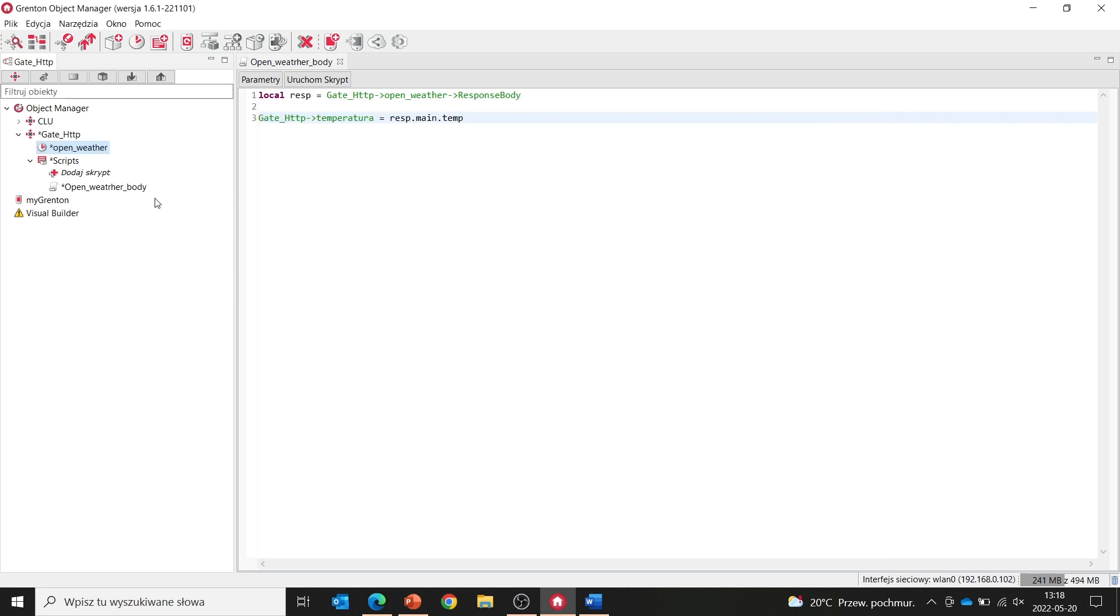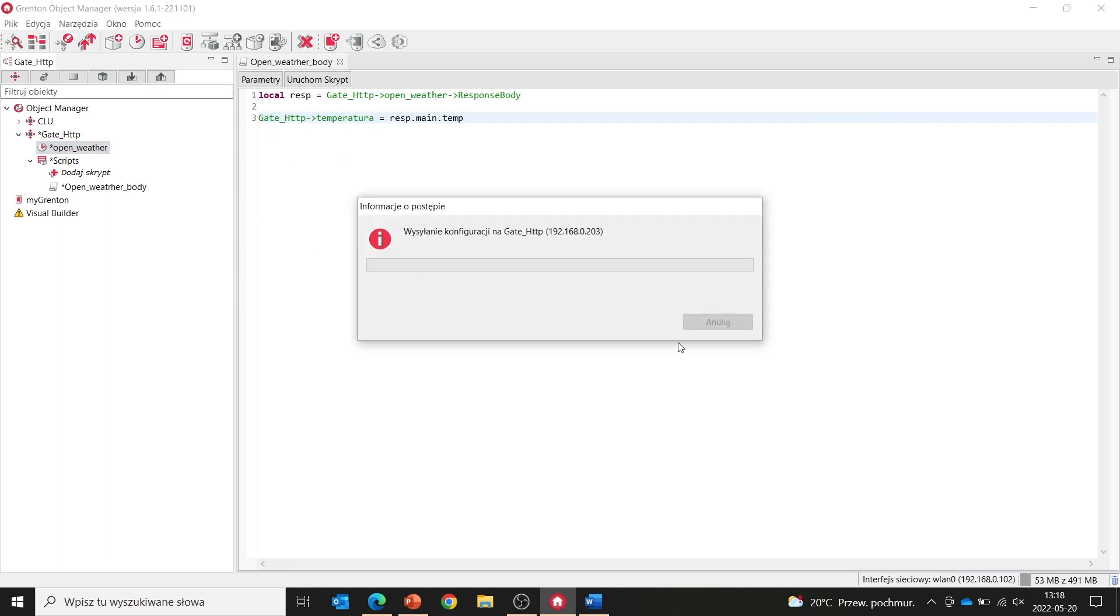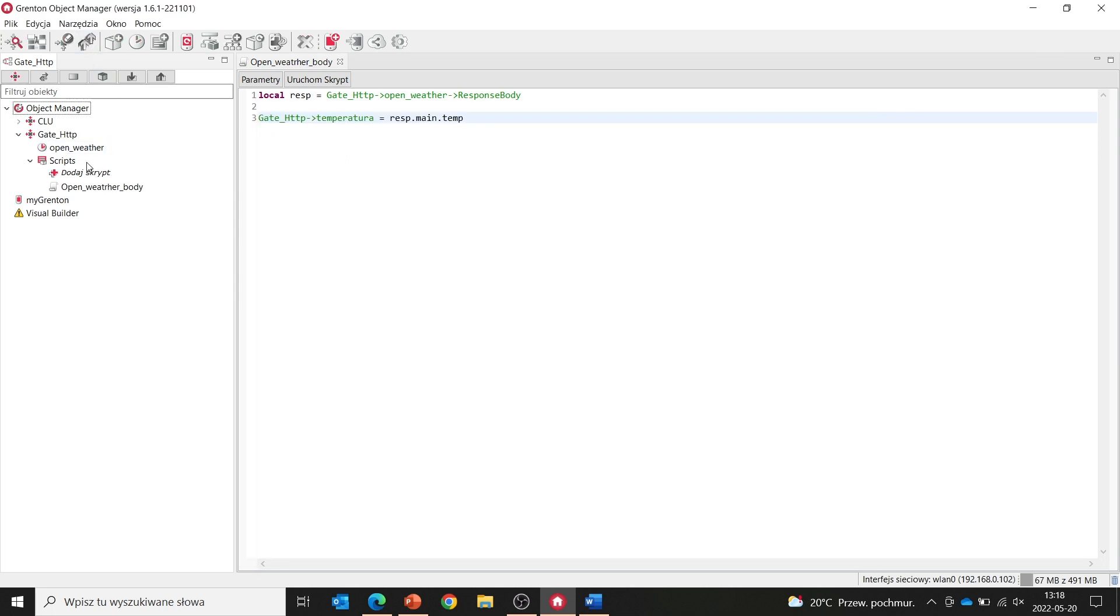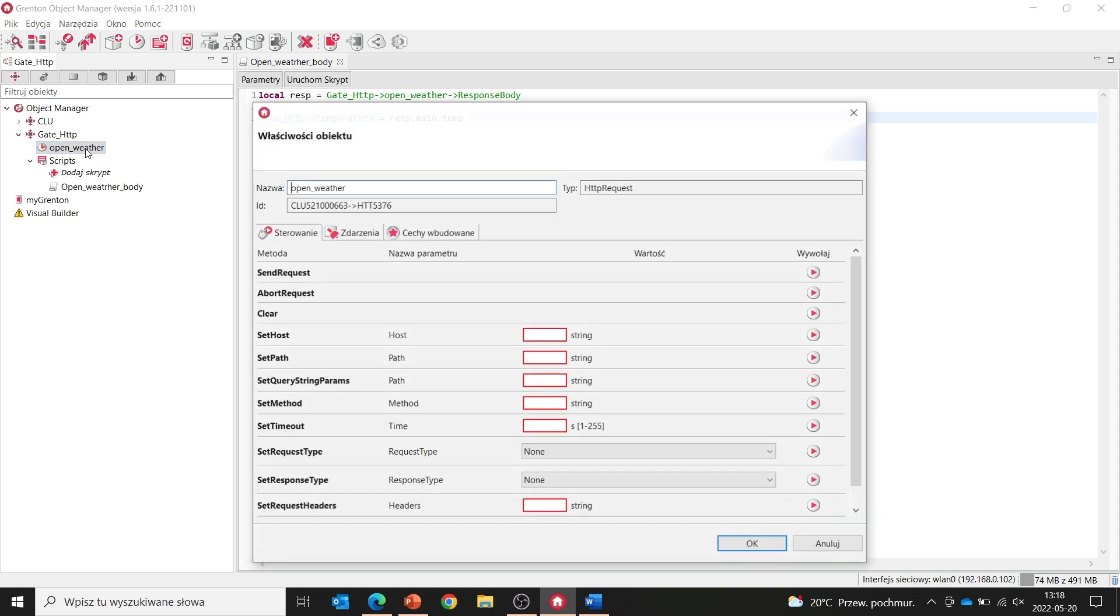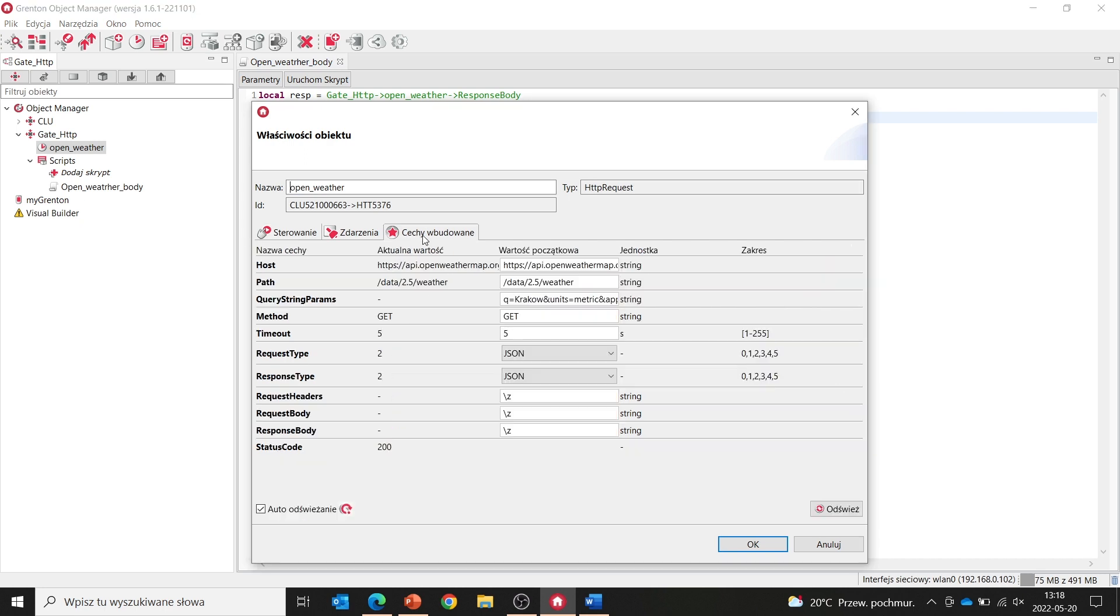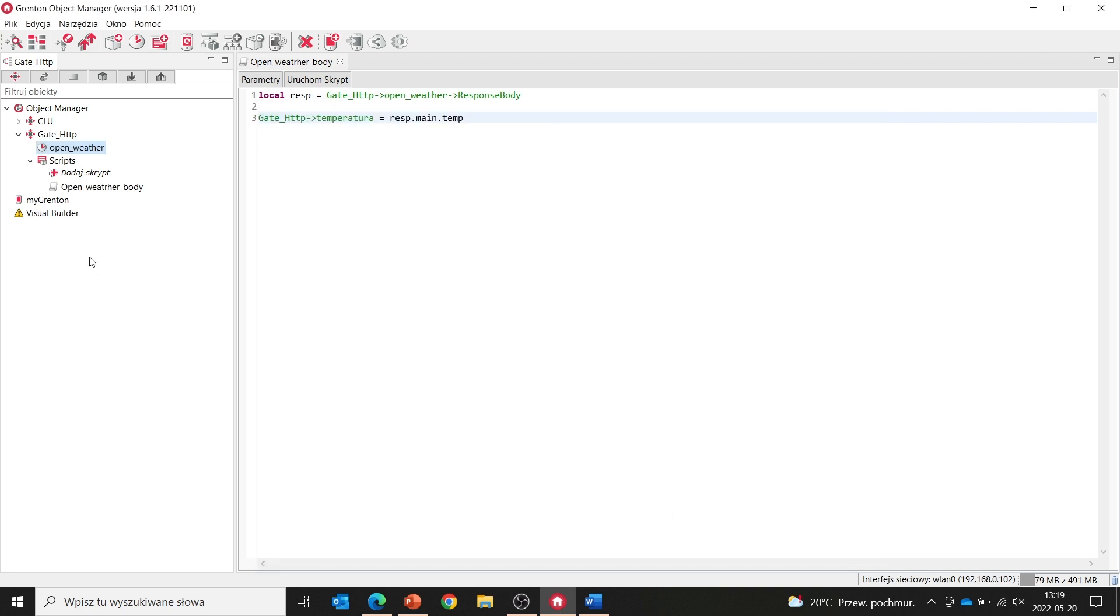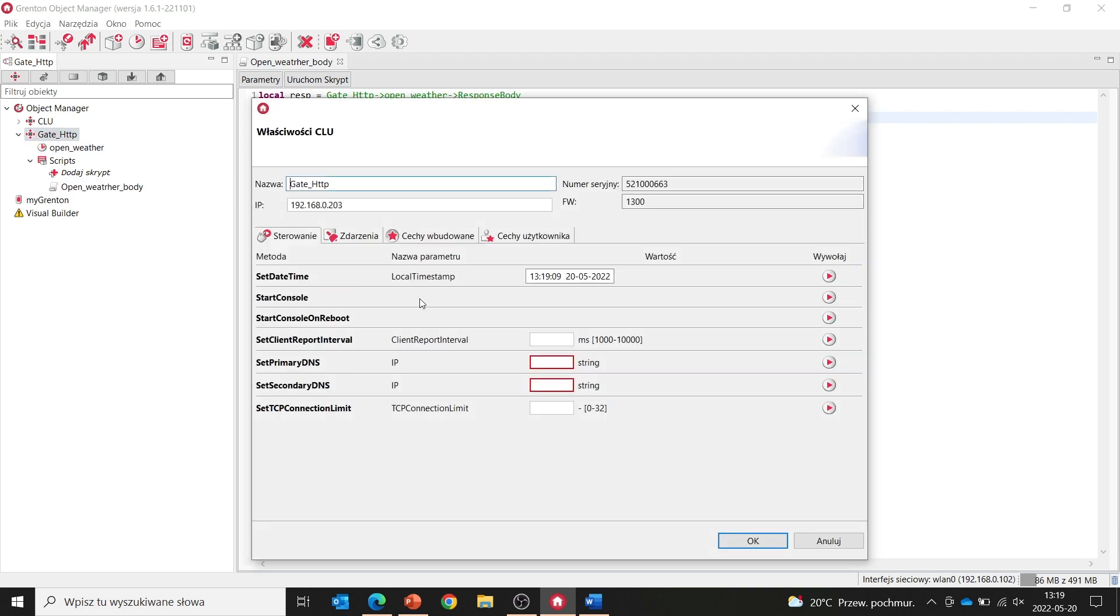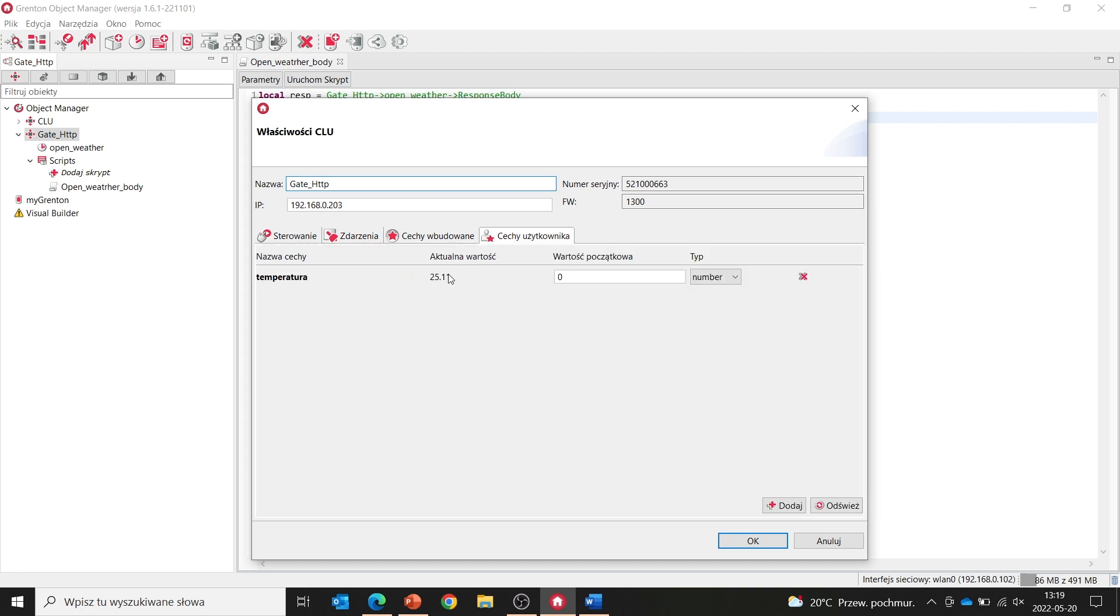We send the configuration, reopen our object. Now we can use the send request method. So at this point, our gate HTTP is sending a request to the open weather server. We'll check right away. In the embedded features, we see status code 200, which means that we have received a response from the server. We can also go to our temperature user feature, and as you can see, we have the current temperature for Krakow.